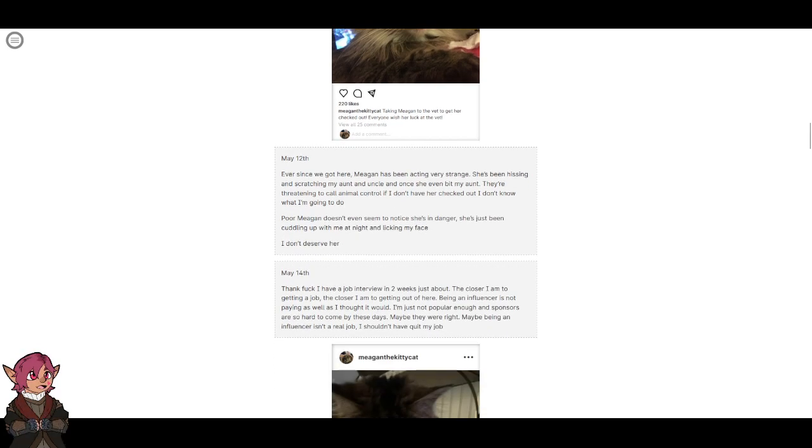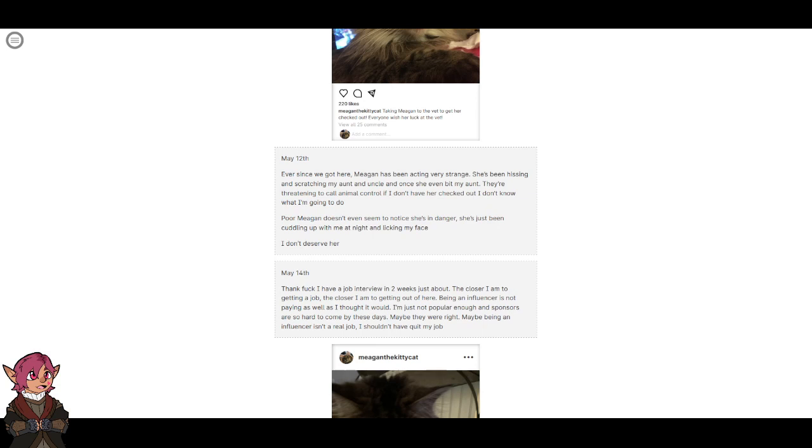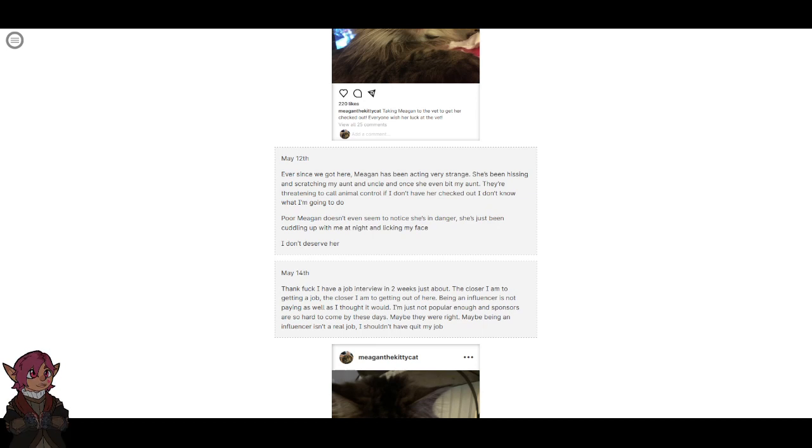May 12th. Ever since we got here, Megan's been acting very strange. She's been hissing at and scratching my aunt and uncle, and once she even bit my aunt. They're threatening to call animal control if I don't have her checked out. I don't know what I'm gonna do. Poor Megan doesn't even seem to notice she's in danger. She's just been cuddling up with me at night and licking my face. I don't deserve her.